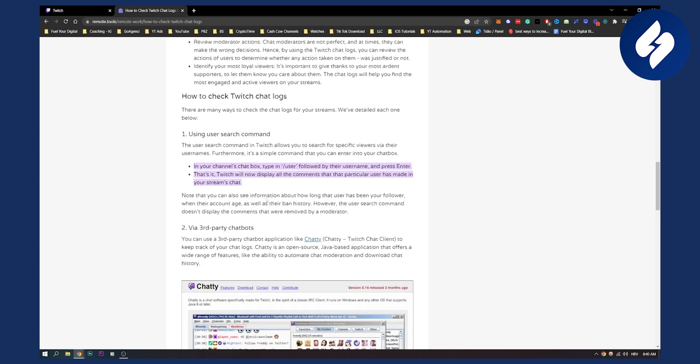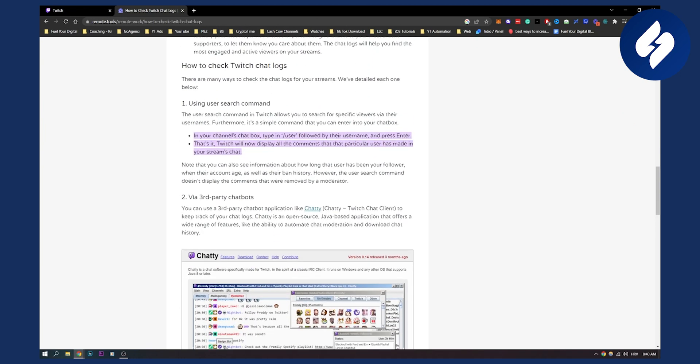So let's get with the first one. As you can see, the user search command in Twitch allows you to search for a specific viewer via their username. Furthermore, it's a simple command that you can either enter into your chat box. So here you can see, in your channel chat box, type in /user followed by their username and then press enter.